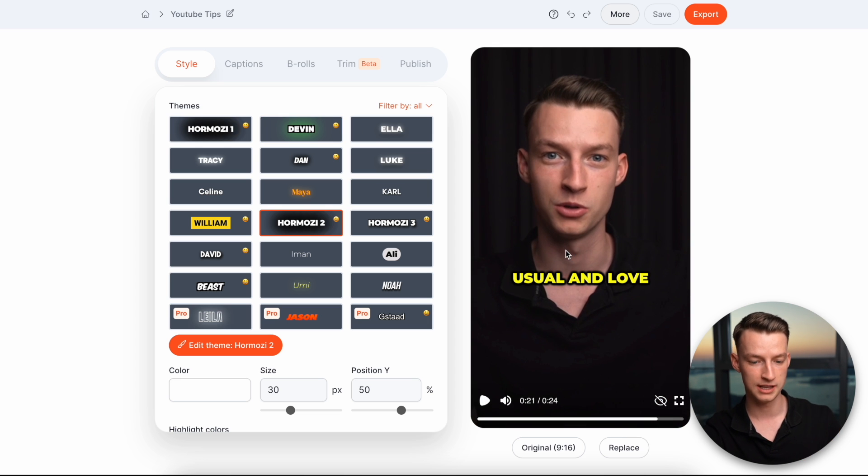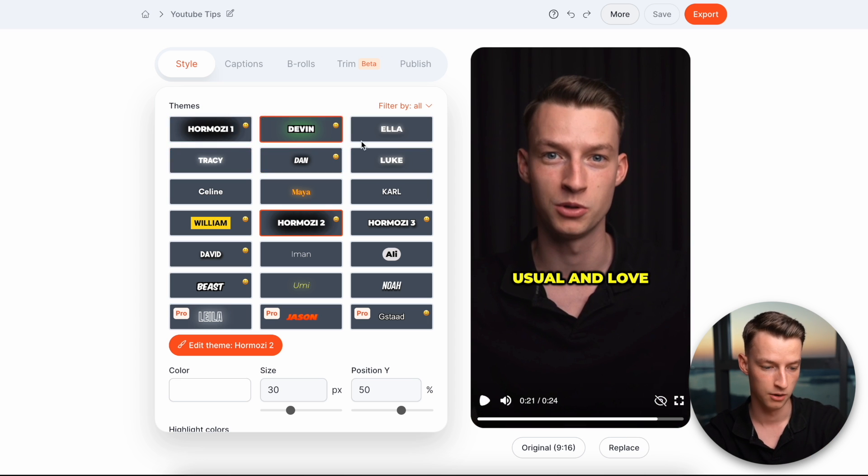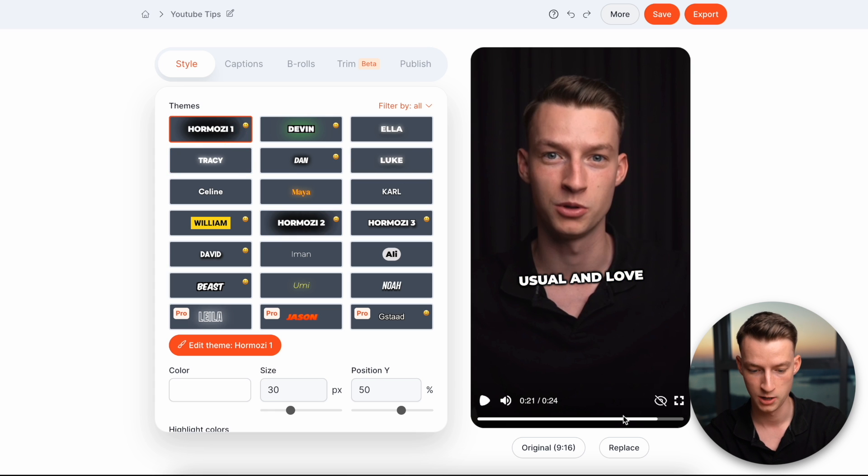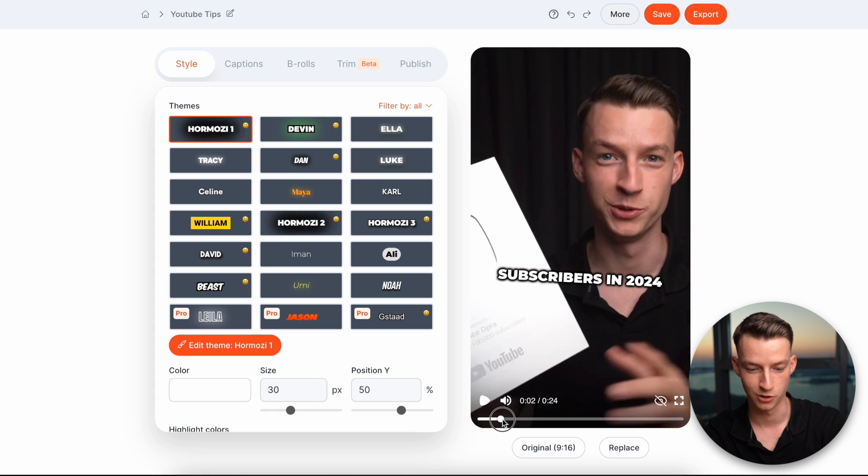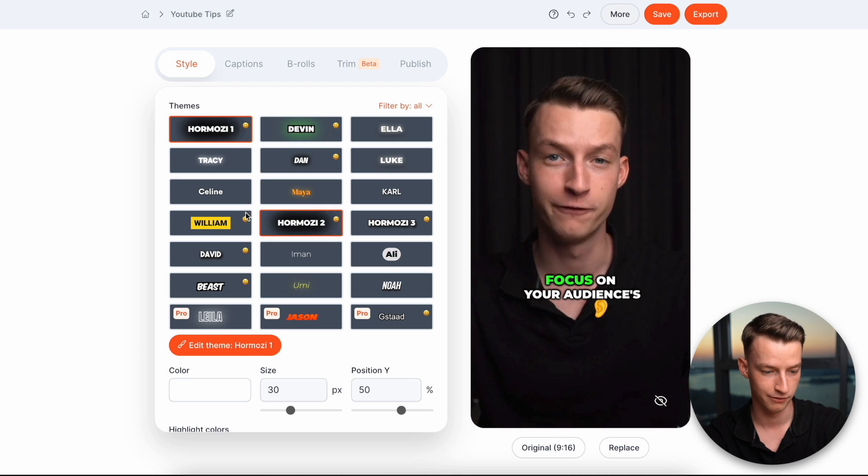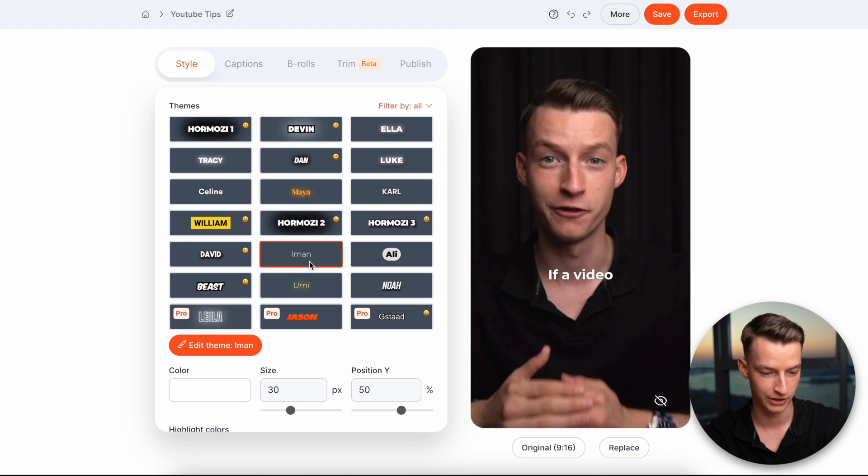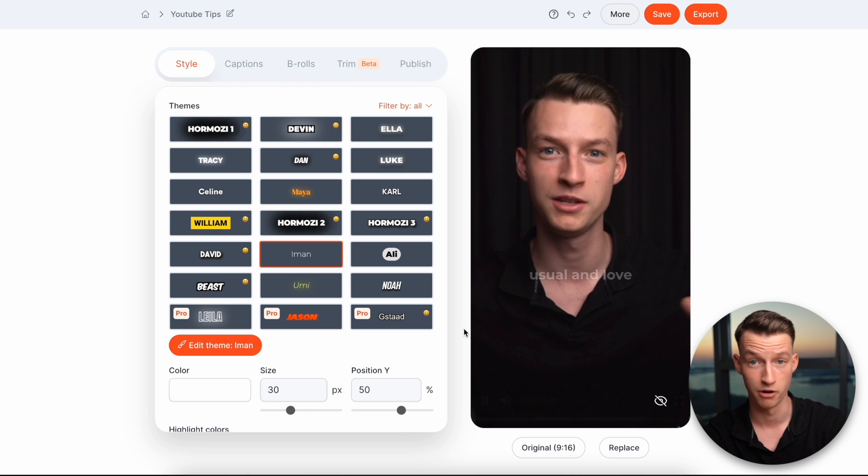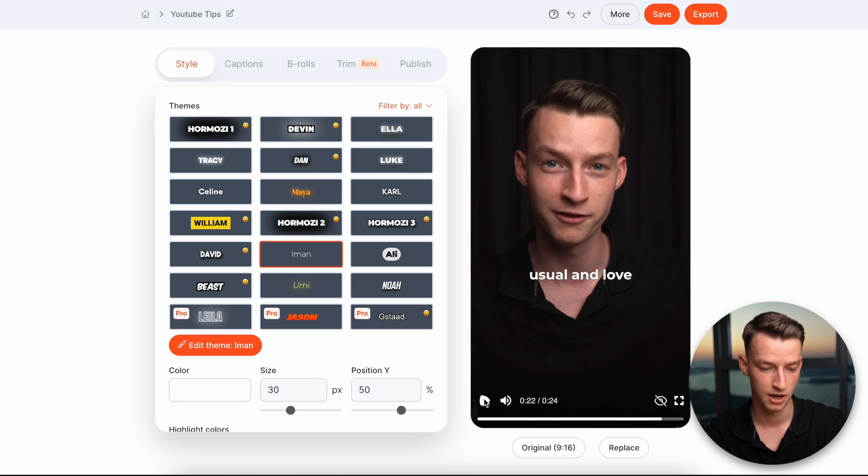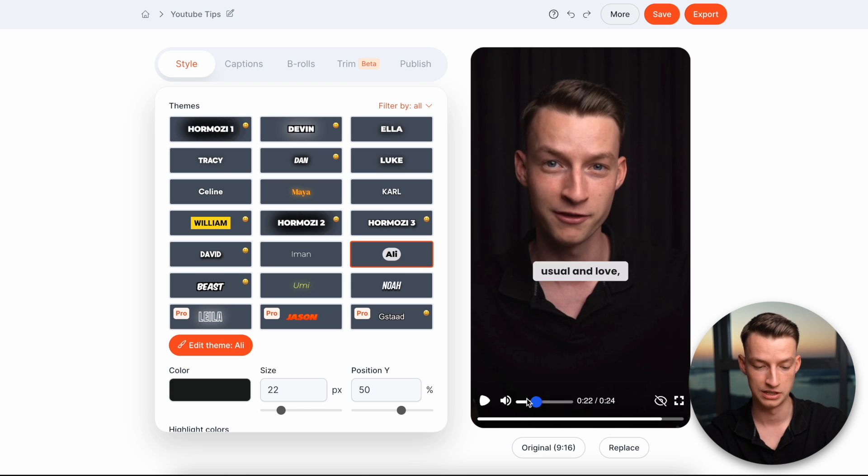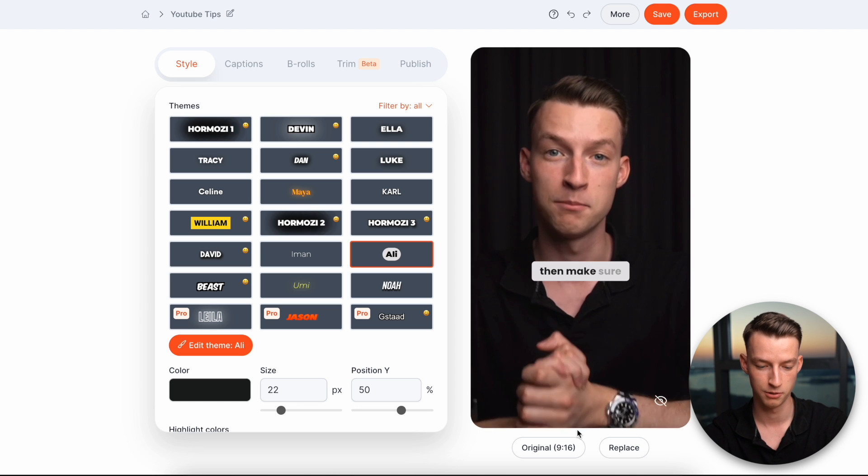And you can also see that we actually have a lot of different templates to choose from right here. So we have, for example, Hormozy1, which is Alex Hormozy style. We also have different ones like we have Iman Gaggi style. This is probably one of my favorites from all of these that we have in here. We have Ali Abdaal style as well. This is a really nice and clean looking one too.